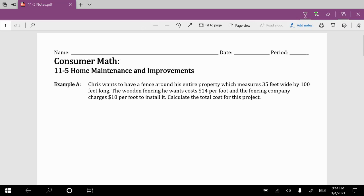Chapter 11, Section 5: Home Maintenance and Improvement. This is going to be the answer key to our notes for today.